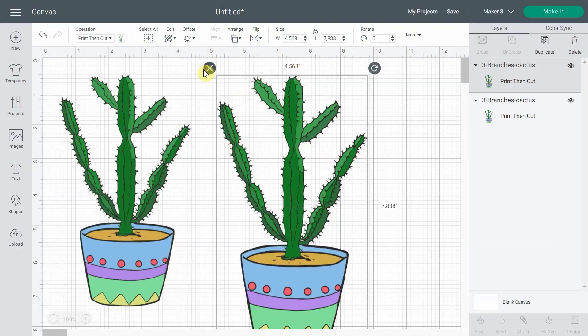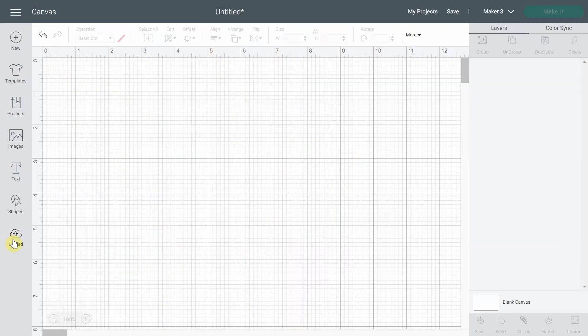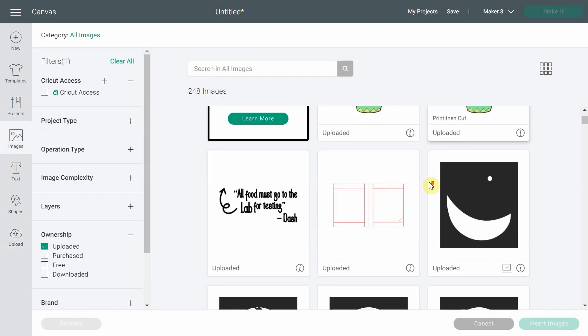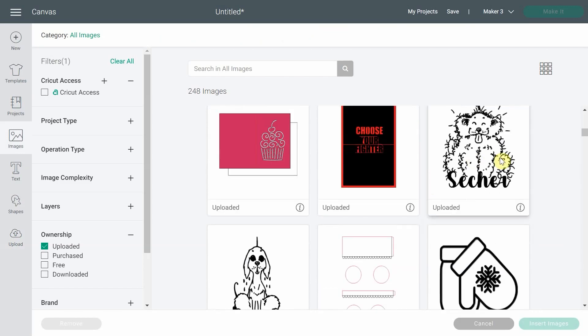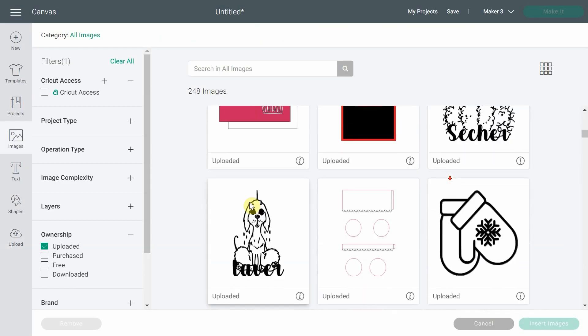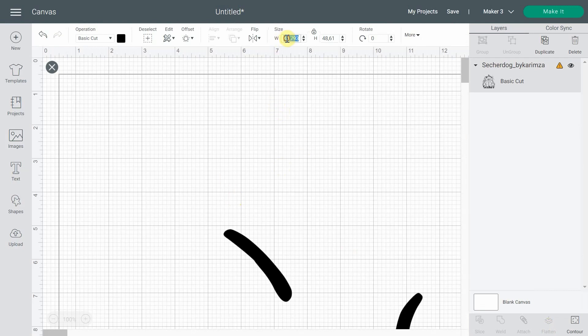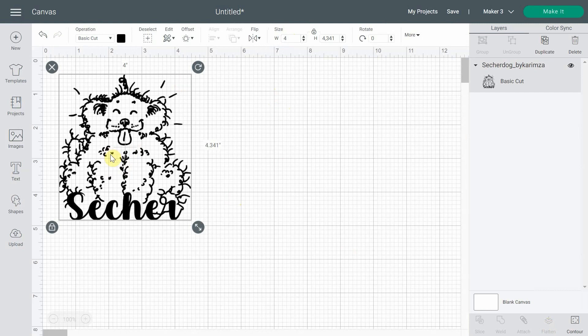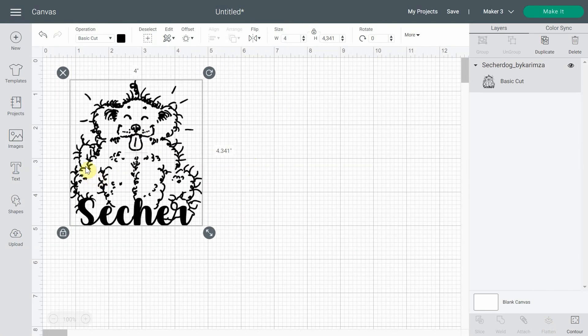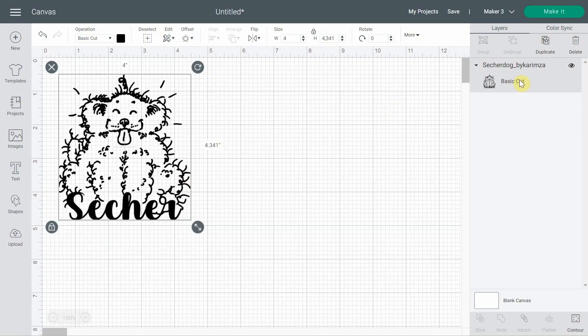If you want to use an SVG file and transform it into a print and cut file, this is when you're going to need to use flatten. I'm going to upload a file I've already used in another video to make some cute vinyl decals on my washer and dryer. This one is my little dog — it says 'dry,' so that's the dry dog for my dryer. It is an SVG file so you can see the canvas through it. If you look at it closely in the layer panel, it says basic cut.